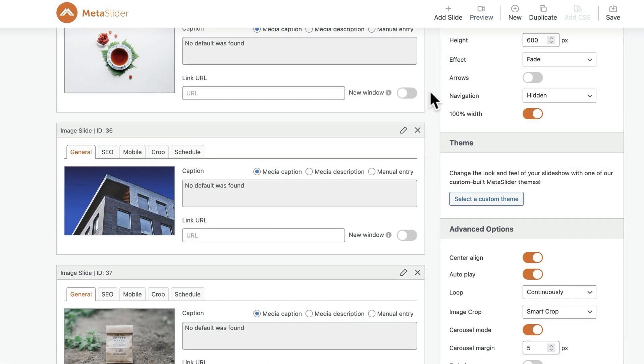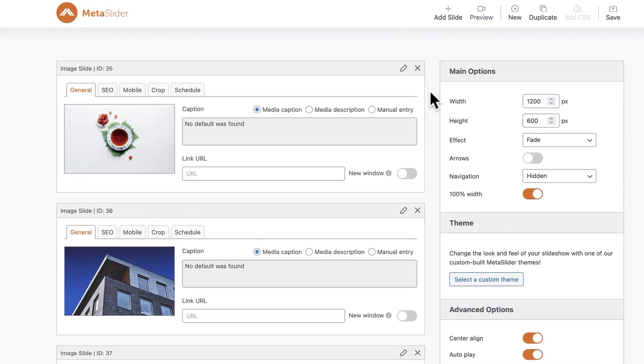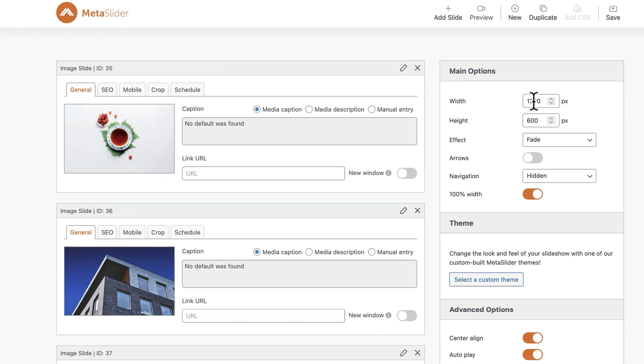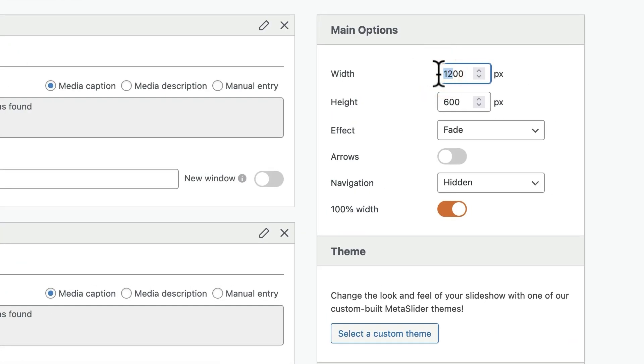I'm also going to recommend a small modification to the width and height to make a real carousel. If you want to have more than one image on the screen at the same time, you need to make them small enough so that more than one or two images can fit on the screen. So I'm going to change this to 400 for the width and 400 for the height.